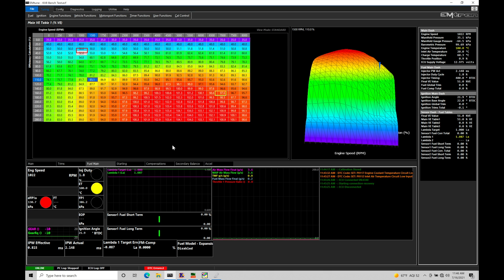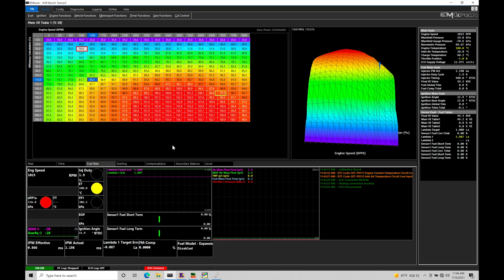If we're forced induction, so supercharged or turbocharged, we typically mount our throttle inlet pressure on the charge pipe. Now if you were naturally aspirated, you actually could run your barometric pressure sensor that's on board on the Emtron for your throttle inlet pressure because your throttle inlet pressure is going to be at atmospheric reference all the time.